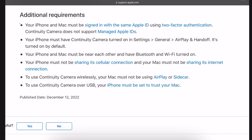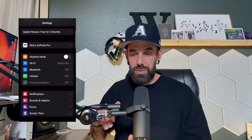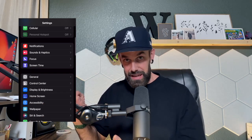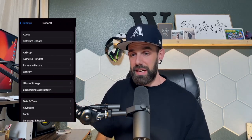Additional requirements: your iPhone and Mac must be signed in with the same Apple ID, specifically using two-factor authentication. Also, continuity camera must be turned on in settings — go to Settings, then General, then AirPlay and Handoff. You'll see a continuity toggle there; just turn it on. If you've never used it before and it's not working, that might be your issue, and it's an easy fix.